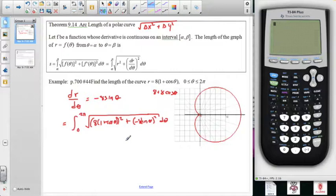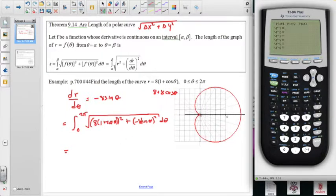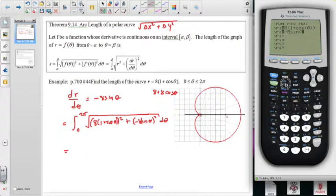That integral gets a little lengthy to compute, so it's another fnInt situation on the calculator. Let's store the function in r1 as 8 times (1 plus cosine theta), and store the derivative in r2 as negative 8 sine theta. That should make the fnInt much cleaner.